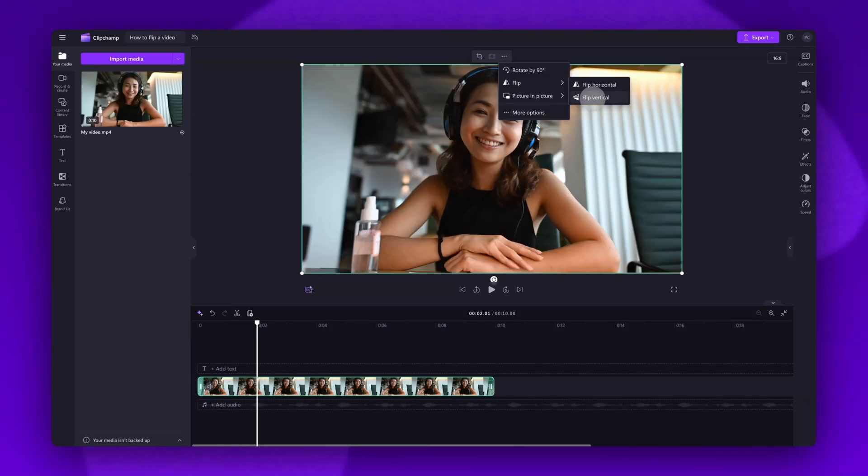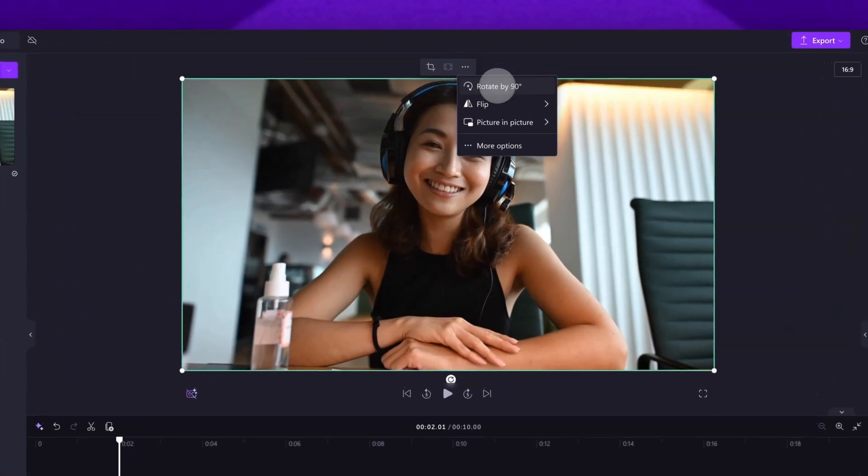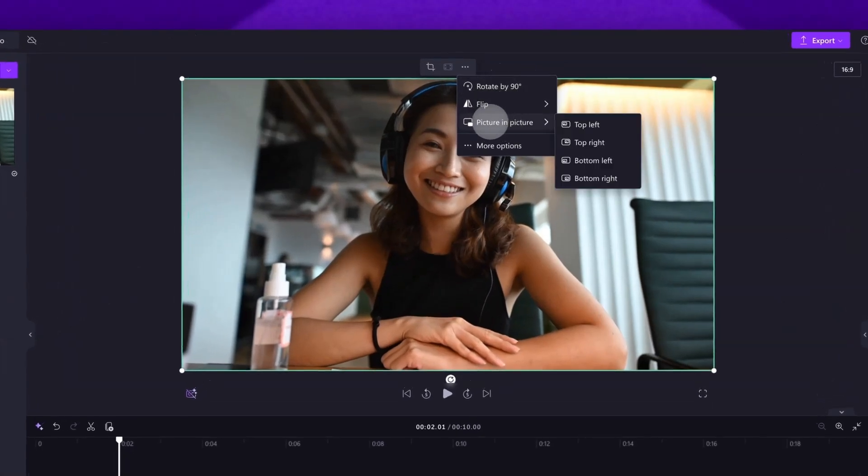Clipchamp also offers other tools such as 90 degree rotation, picture in picture and cropping. Make sure to check out the other videos on our channel to deep dive into these features. I've linked them in the description below.